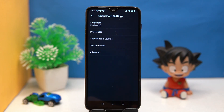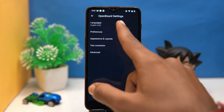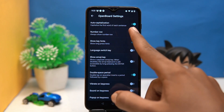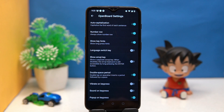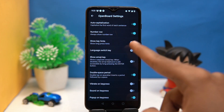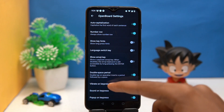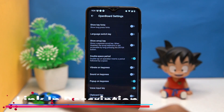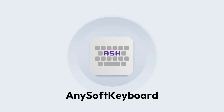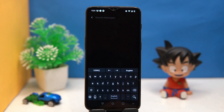In settings you can select the language according to you and set the appearance, like number row, key hints, language switch key, double space period, and so on. If you like it, check out the link in the description box.